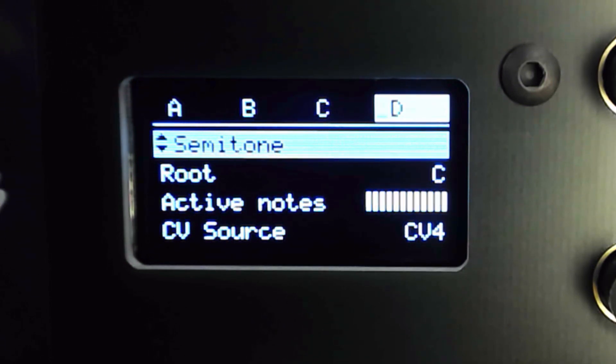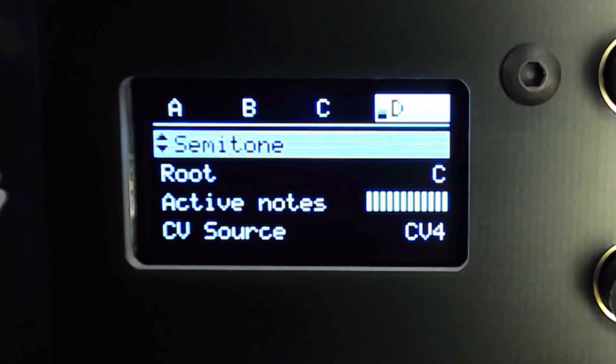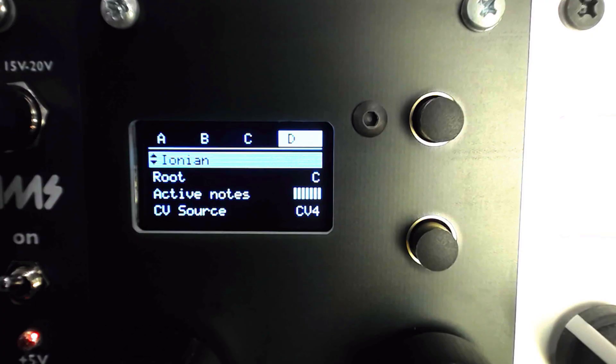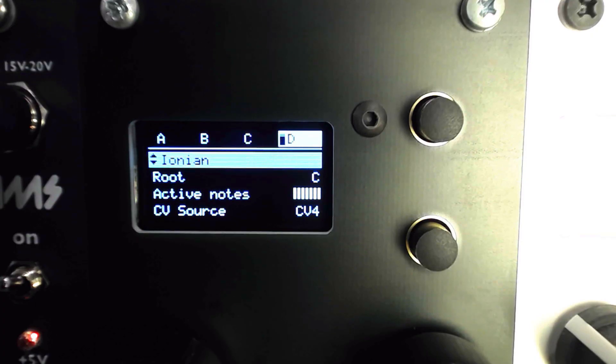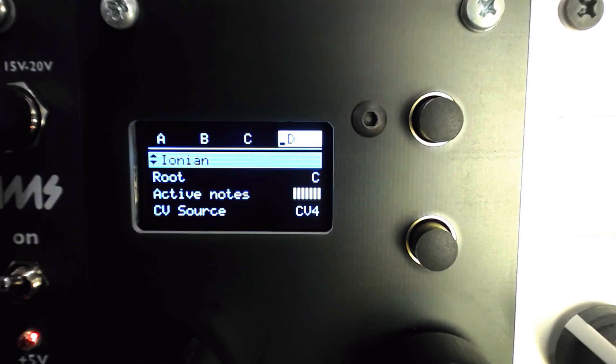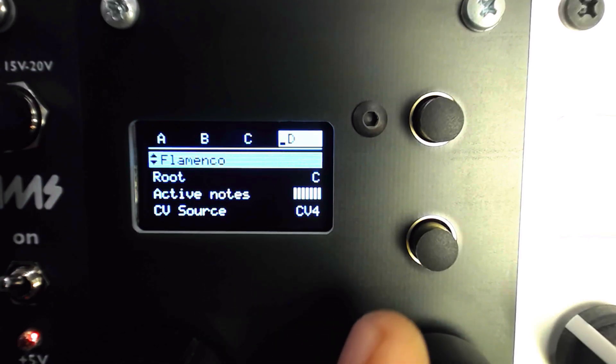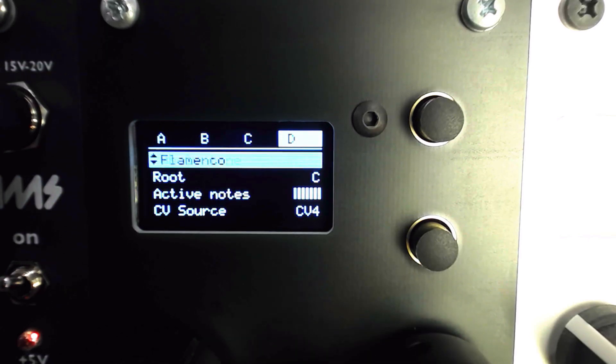When the scale mode is switched to off, that channel will act as a traditional sample and hold with no additional tuning. When a scale is selected, the held voltage is rounded up or down to the closest frequency that will fit into that scale. There are 48 different traditional and world scales to work with, plus 4 user-created scale settings.